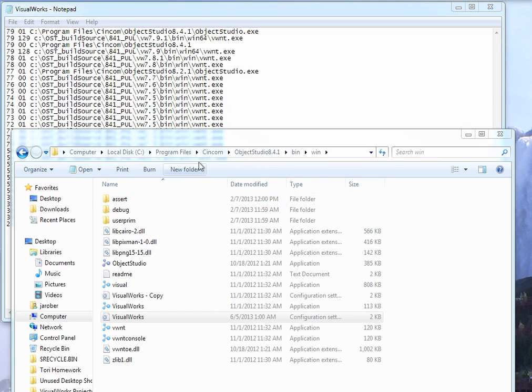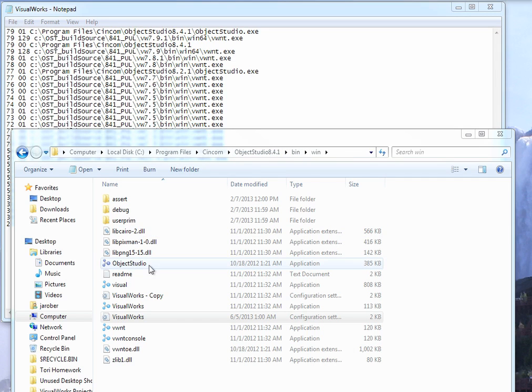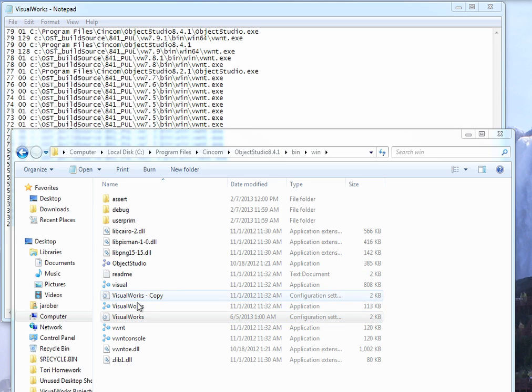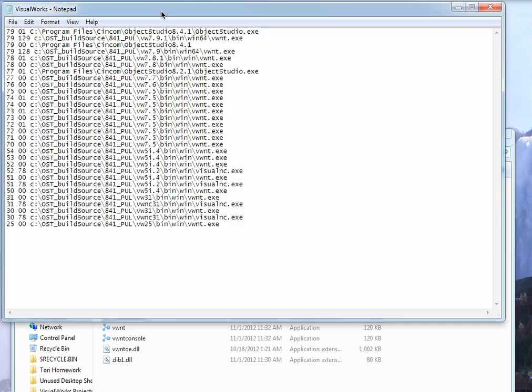What you can do instead is go to your installation folder for Object Studio 8.4.1 or whatever your latest version you have is. Go to the bin win directory under it, and you'll find in there a VisualWorks.ini file. I've made a copy of it, the original, just to be sure that I didn't screw anything up. And once you've got this, you modify it.